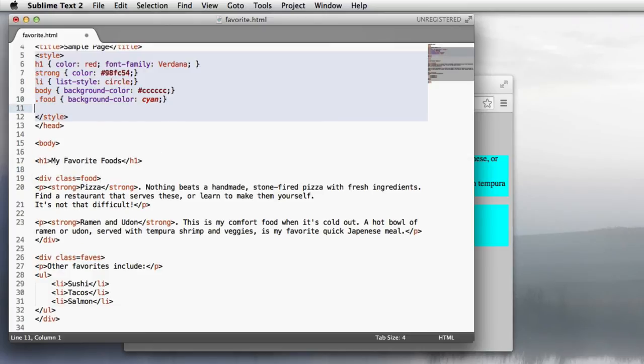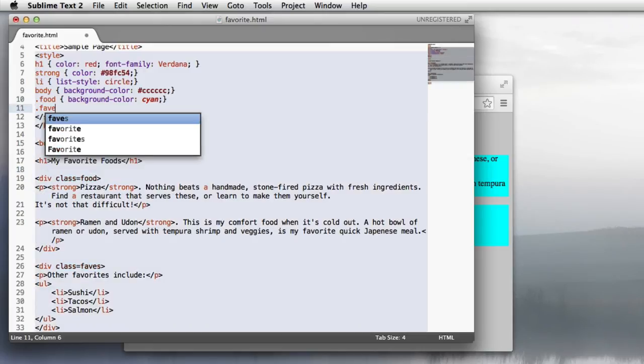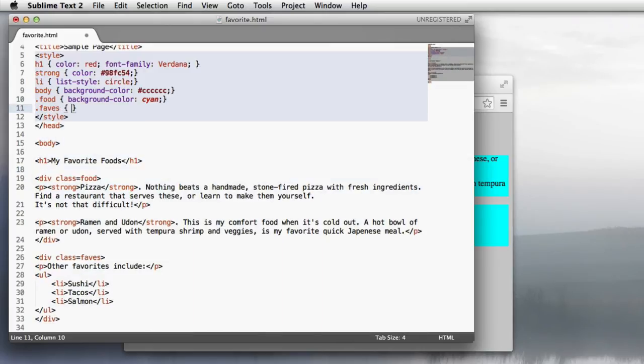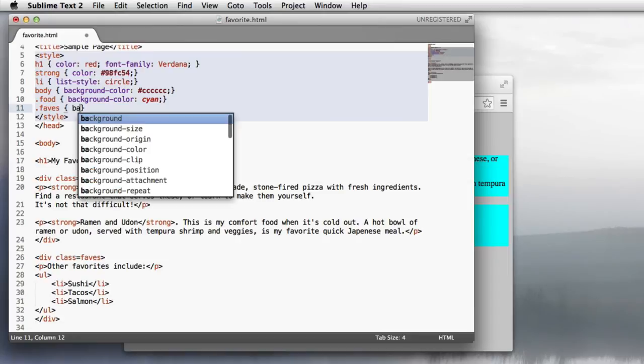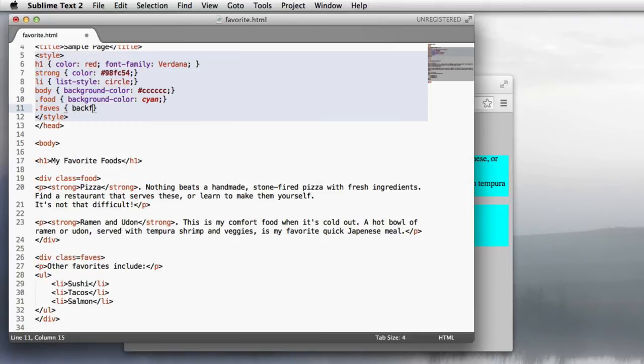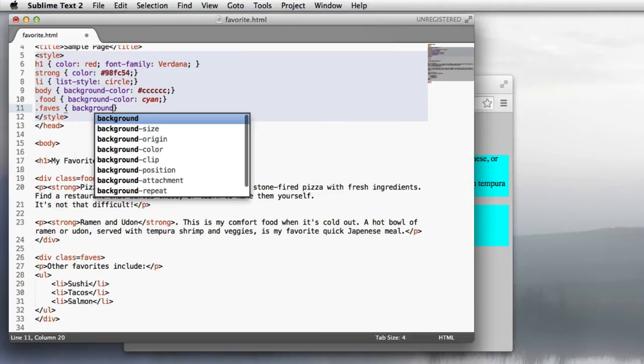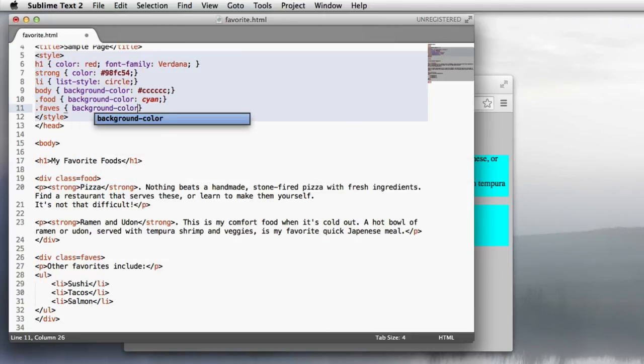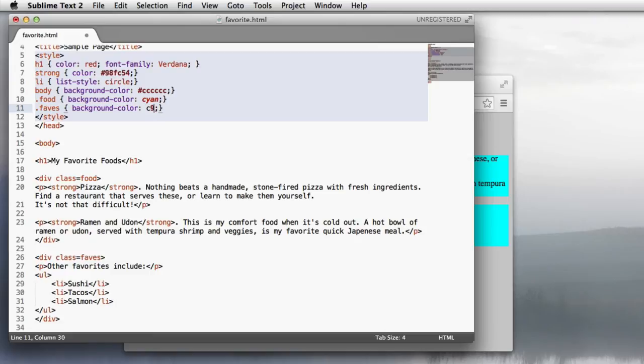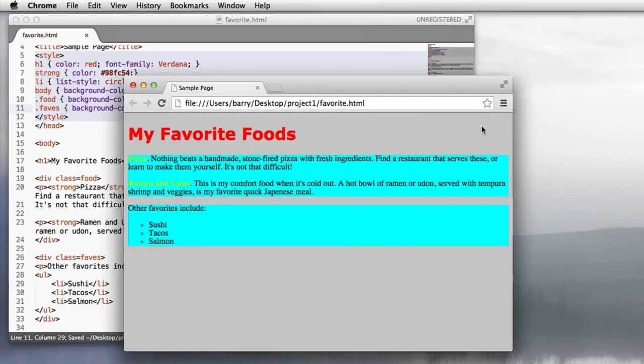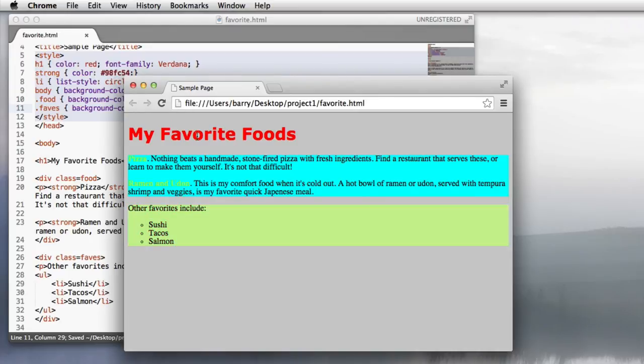And then dot faves with its background color. And I'll just make up a color here. Like c9f198 with a hash mark in front. And we'll save that. Refresh it. And then I see that both boxes have been colored separately from each other. And that's what I wanted.